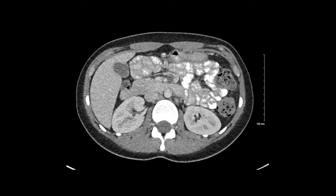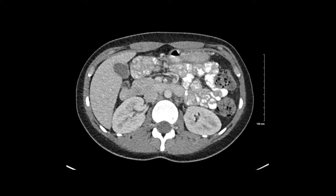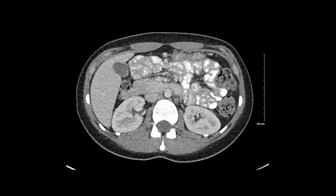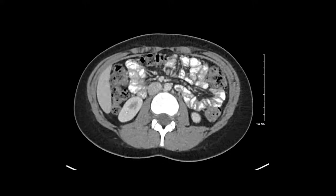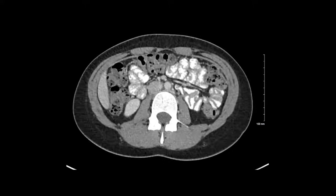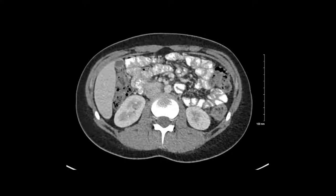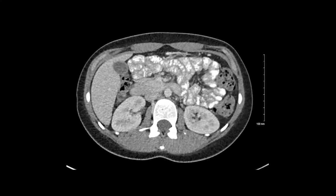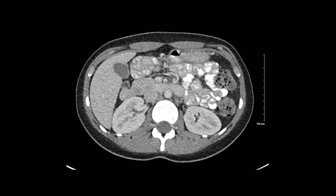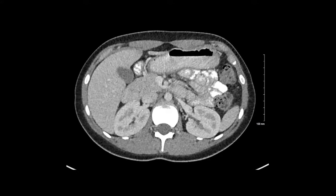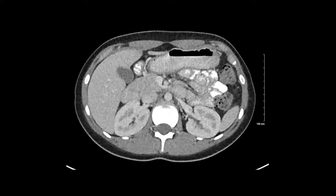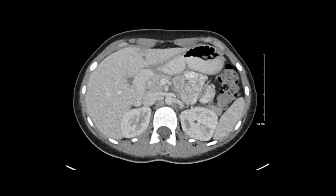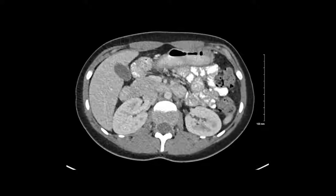In the kidneys, I'm looking for normal cortical medullary differentiation. I'm looking for evidence of cysts, nodules, or masses. I'm looking at the collecting system for any evidence of hydronephrosis, and I'm going to do that for both the right and left kidney.